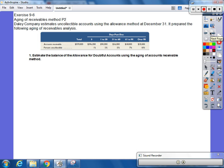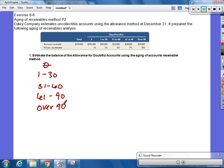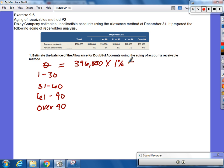Next problem. Exercise 9-6. Daily Company estimates uncollectible accounts using the allowance method at December 31st. It prepared the following aging receivables analysis. The first thing we're supposed to do is estimate the balance of allowance for doubtful accounts using the aging method. So, if we had to use the aging method, we have several groups here, right? We have 0, we have 1 to 30, we have 31 to 60, 61 to 90, and over 90. So, what are we calculating here? What was for 0? 396,000 times what? Which gives us what? 3,960.